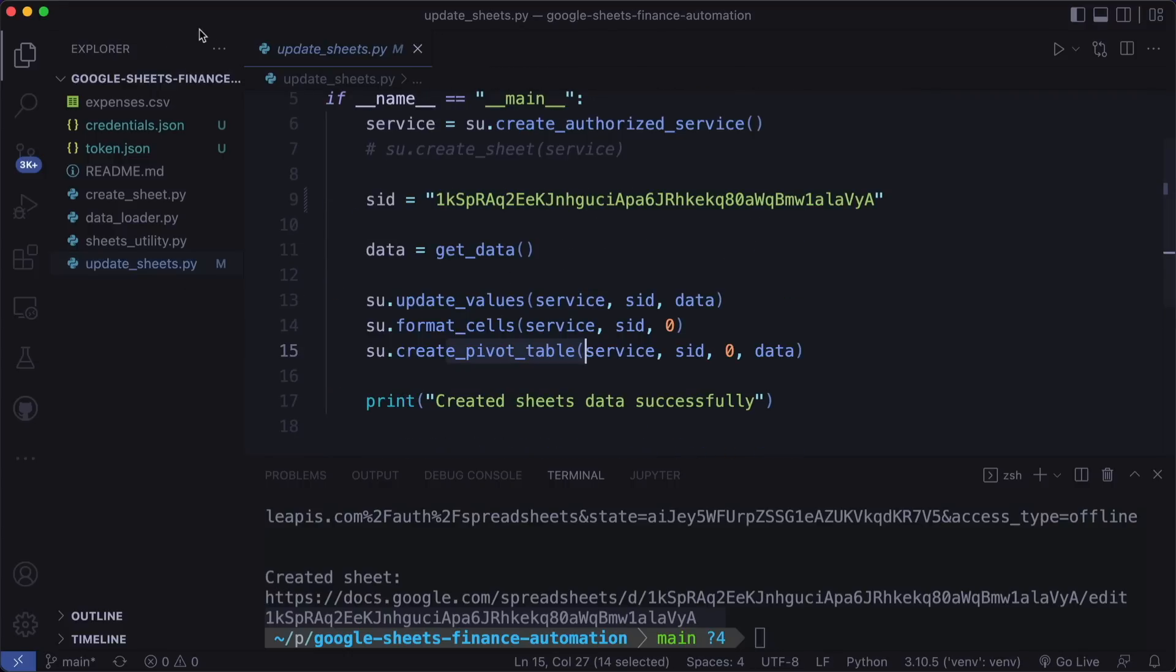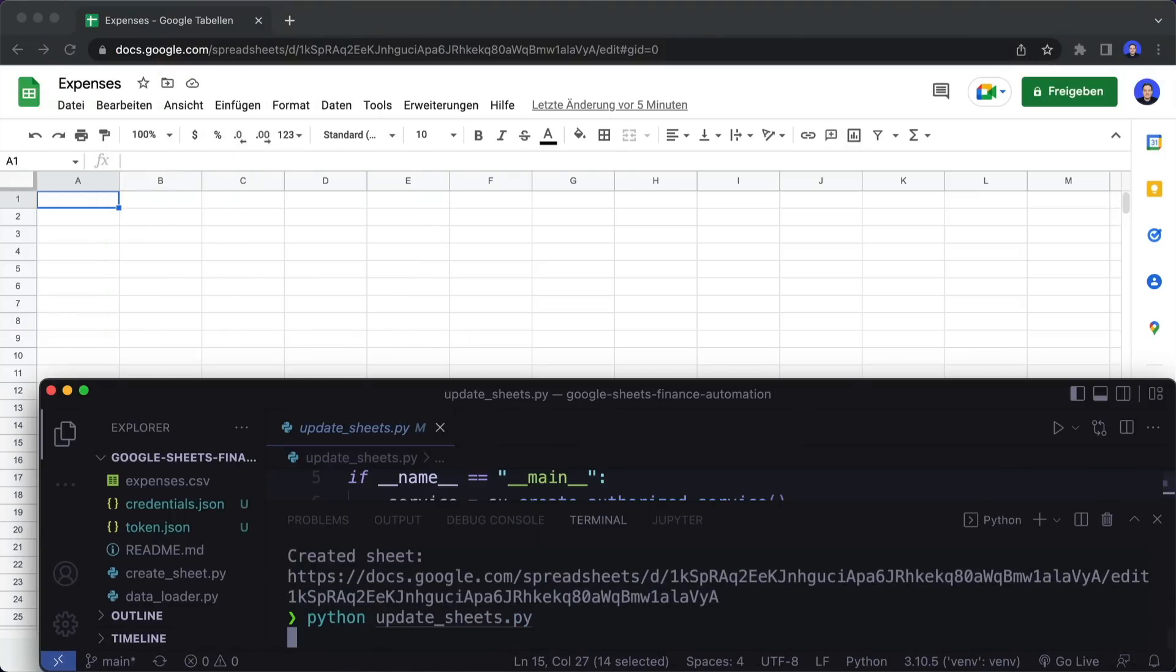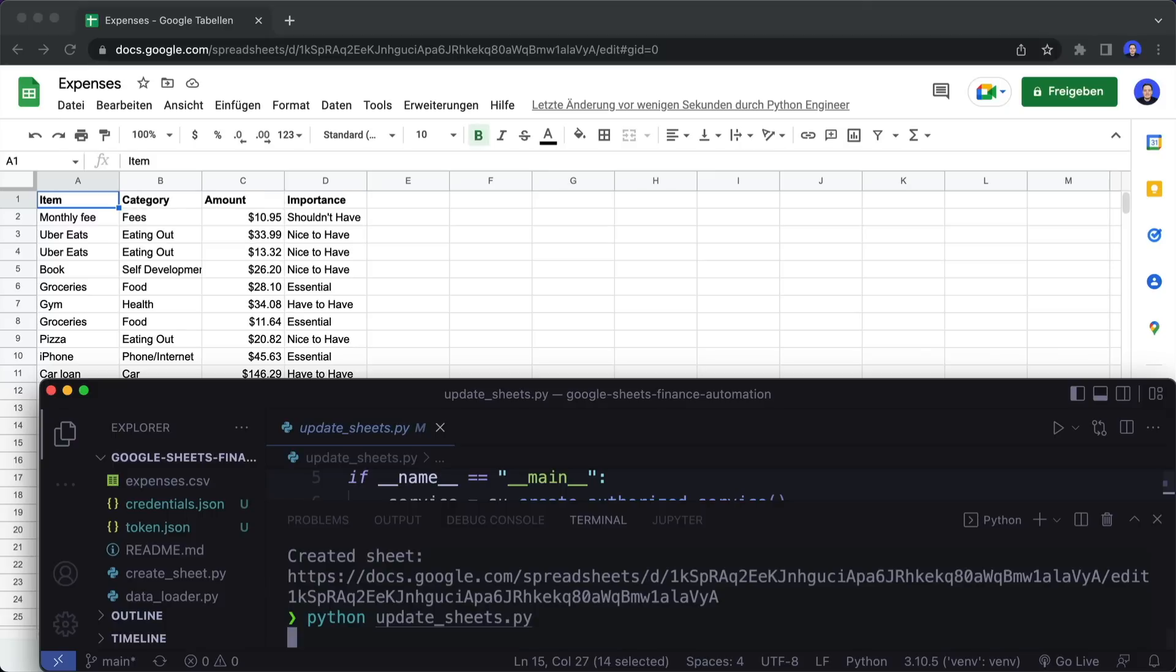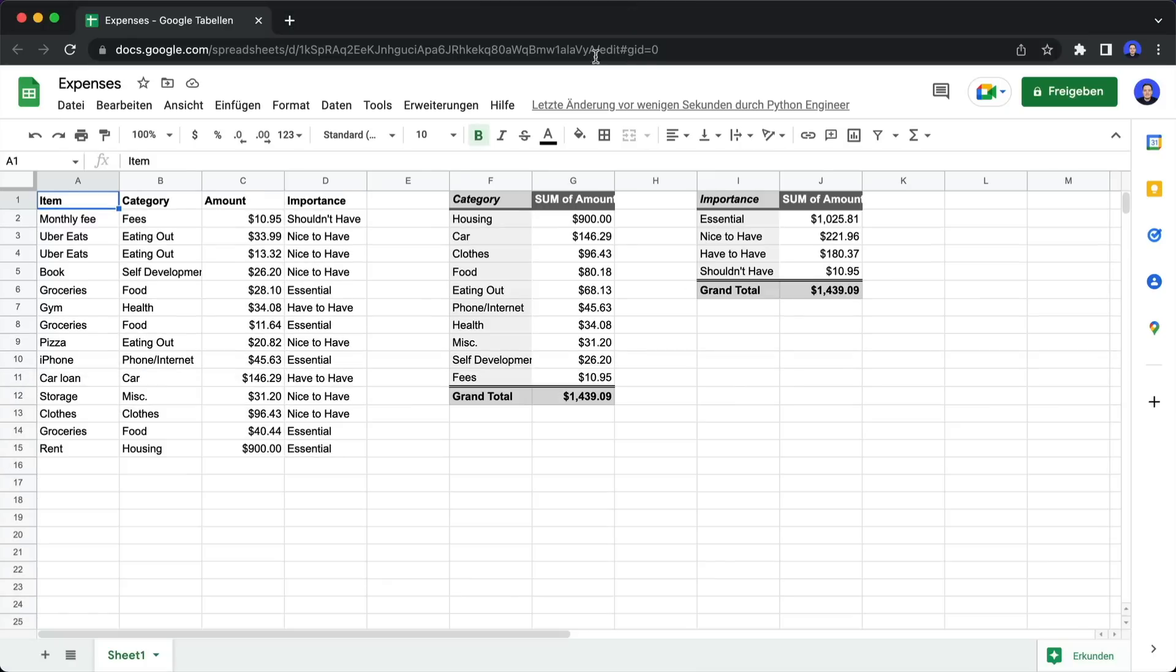So now let's run this and try this out Python update sheets.py. And boom, there we have it. So now everything is filled out here in this spreadsheet.